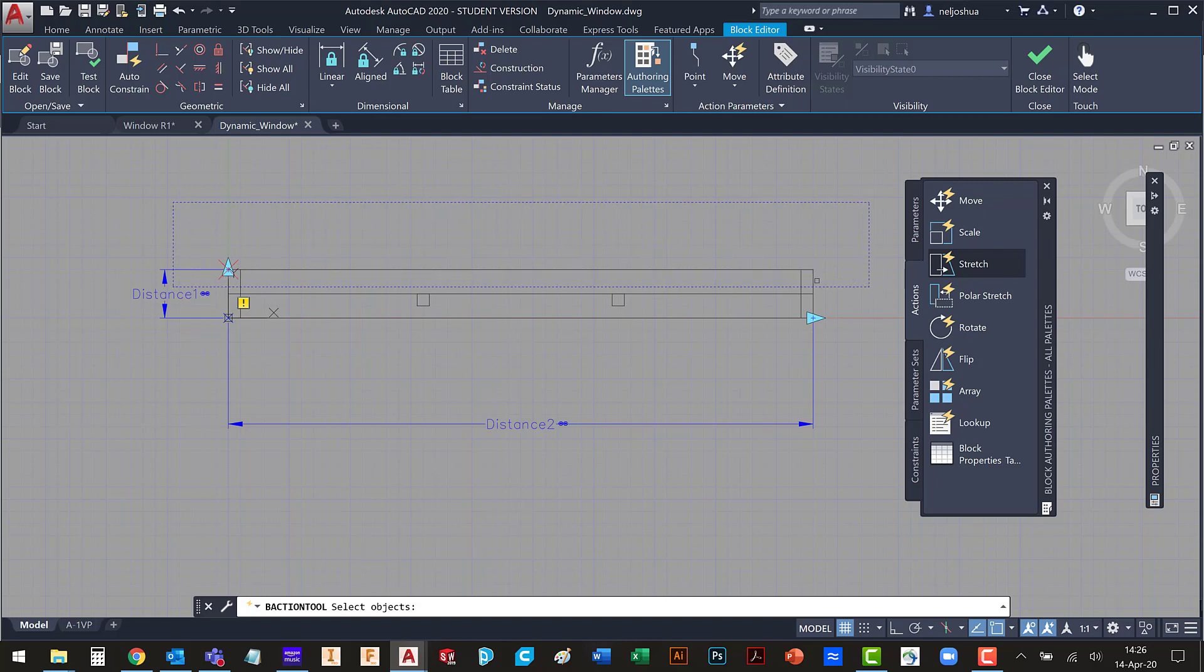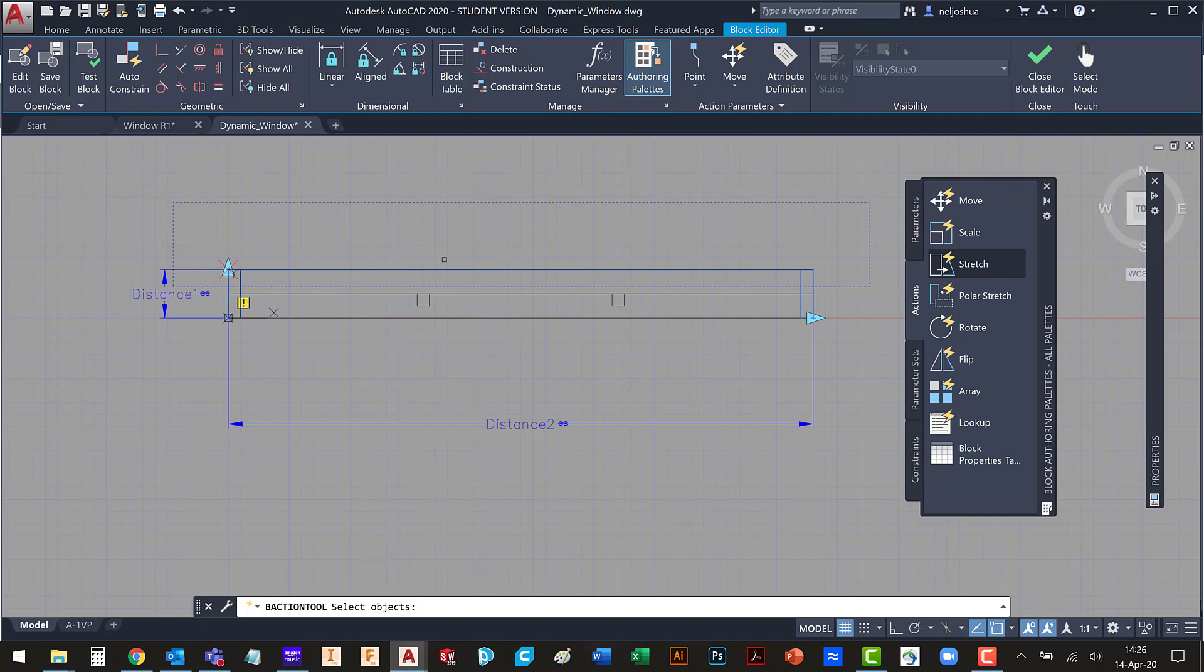And then I'm going to select these objects. And I'm going to hit enter. Let's go test that real quickly.